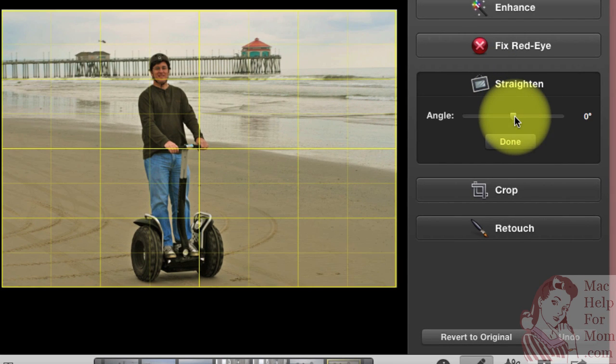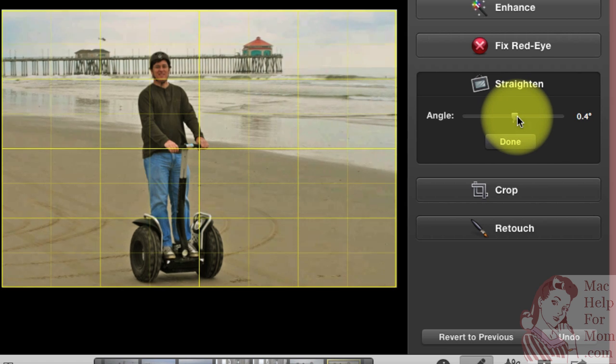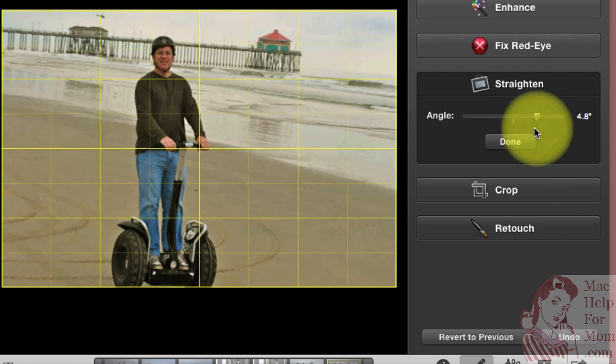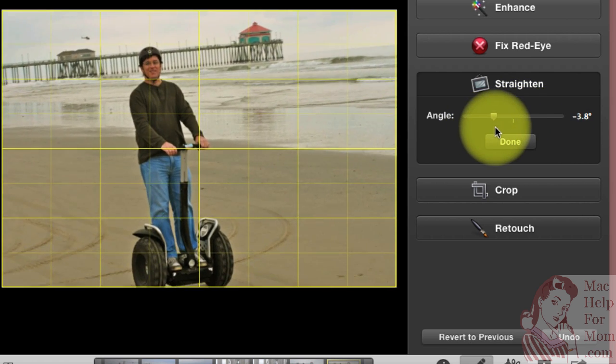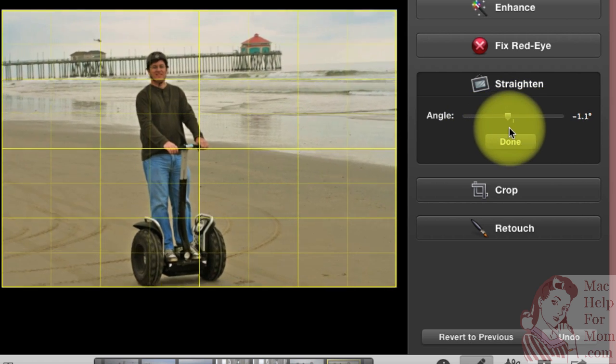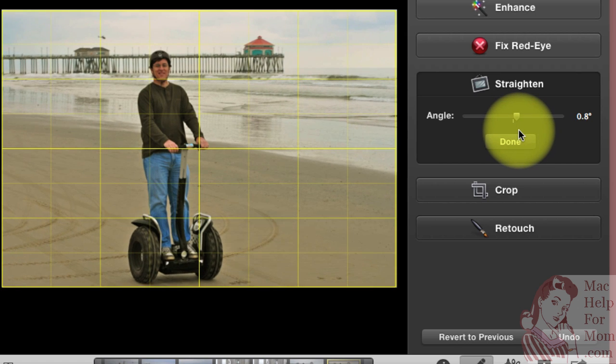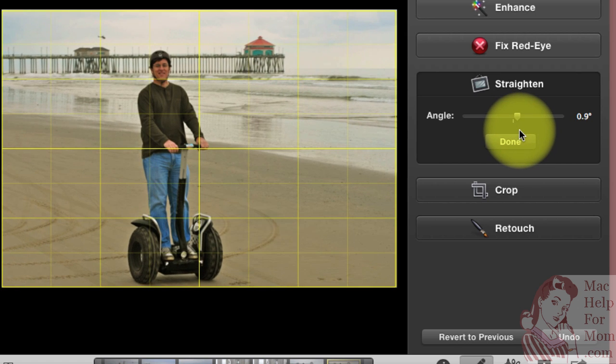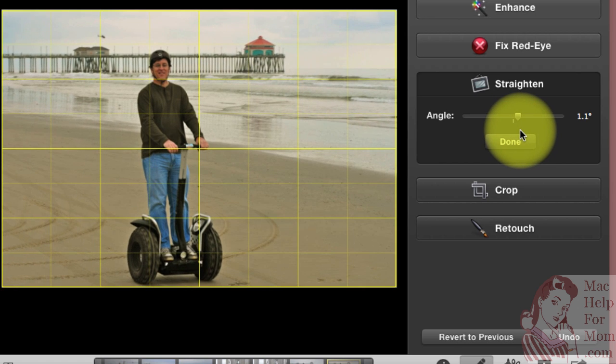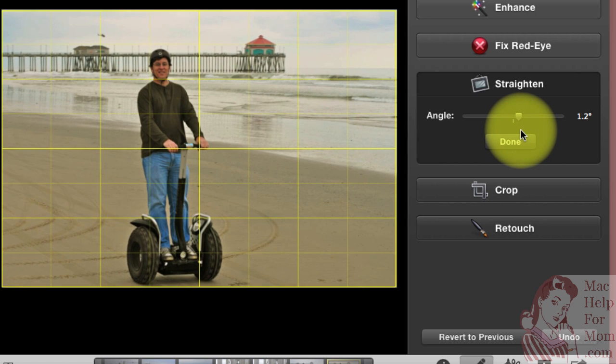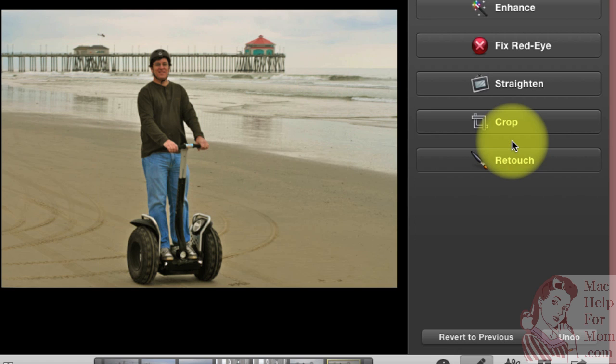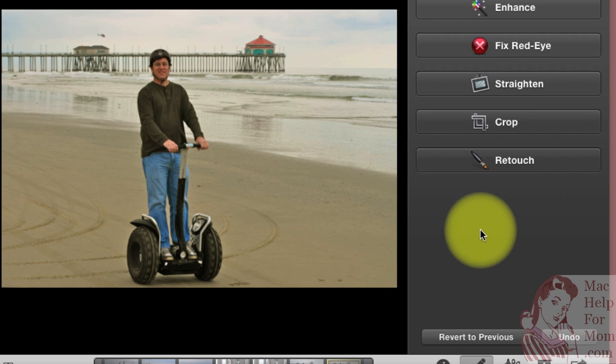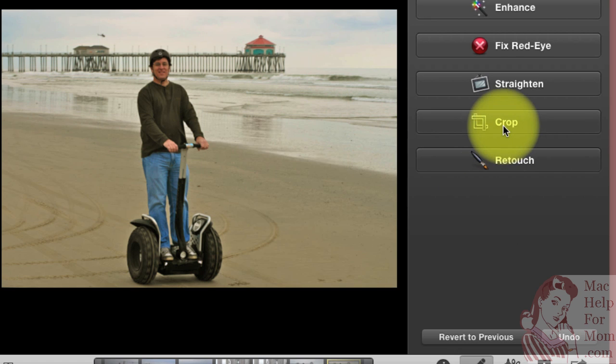I can just drag this and the photo will tilt one way or the other, and it's got that little yellow grid there to line things up. So I think that looks pretty close to level for that pier. And when I'm done I just click the done button. Okay, so now that it's straightened, now I can crop it.